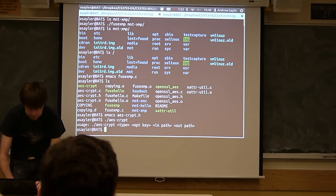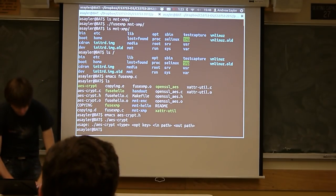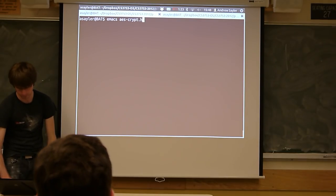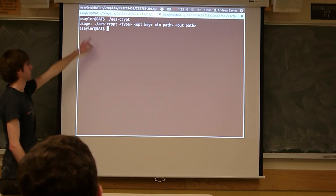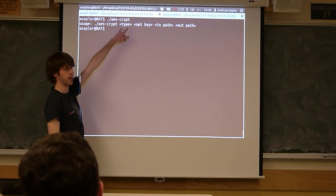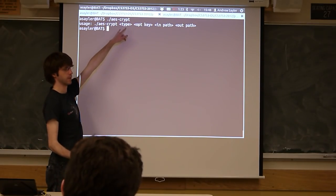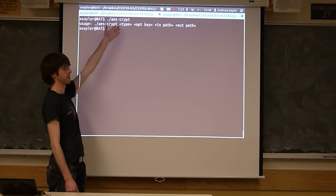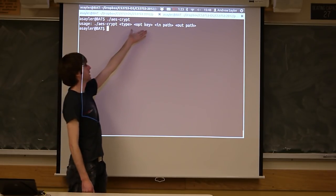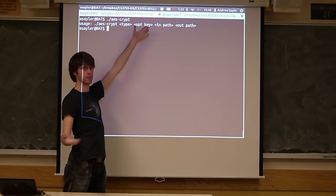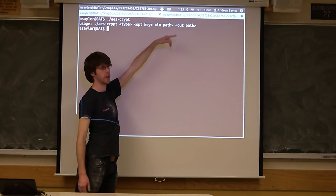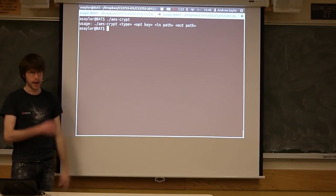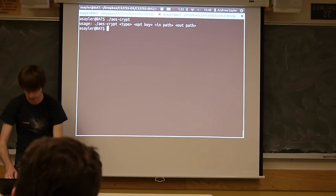There's this little AES crypt program that's basically just a wrapper around it — this will just let you encrypt and decrypt files. You pass it a flag: .e for encrypt, .d for decrypt, .c for copy. Then a key, and then your input and output file paths. So you can play with that if you just want to make sure your encryption is working on its own.